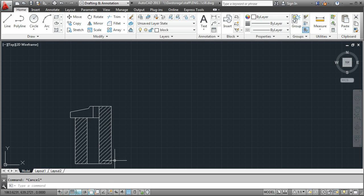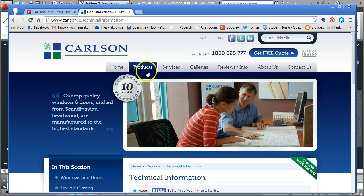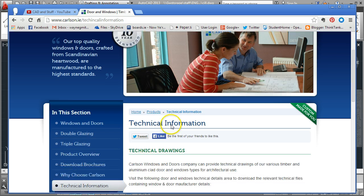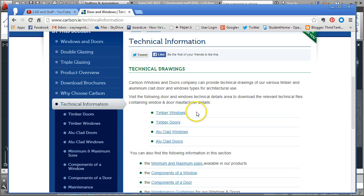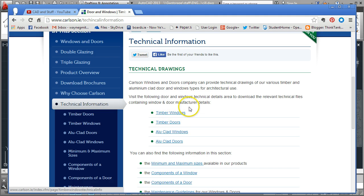I've already opened up a website and this is a particularly good one for technical drawings. There are lots of other options online but I like this one.